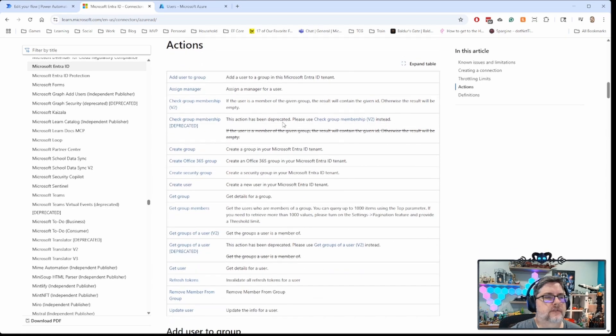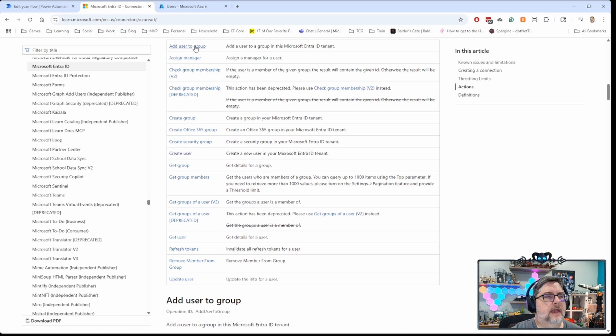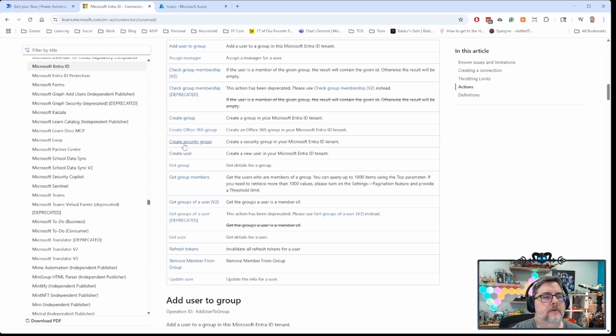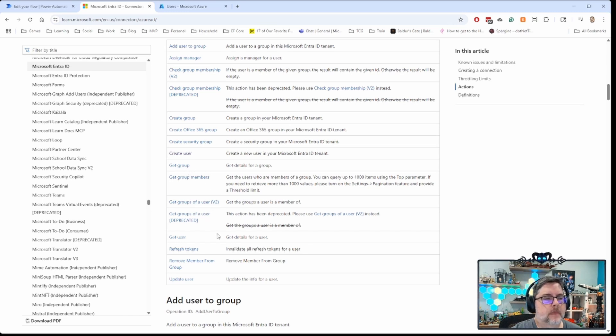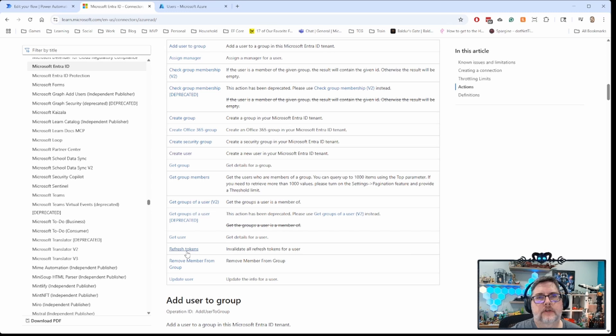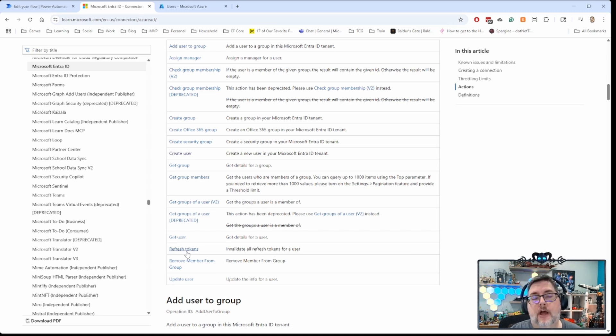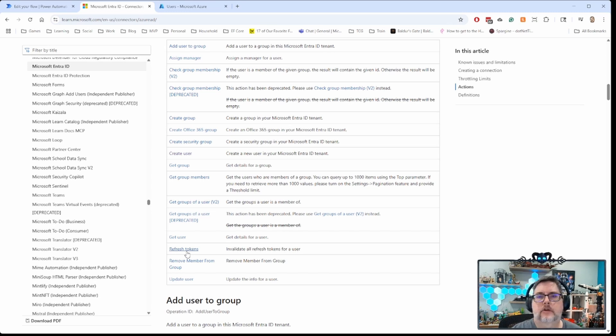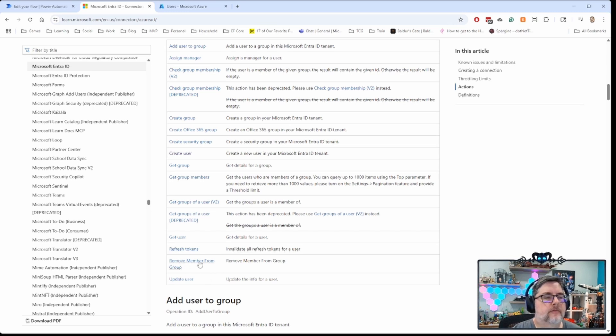So let's look at some of the actions that are available here. You've got add user to a group. You can assign a manager. You can check whether a member is part of a given group. You can create group. You can create an Office 365 group, create a security group, create a user. You can get group, get group members, get groups of a user, get details for a user. You can invalidate all the refresh tokens for a user. So that's a good one. On the other end, if you're off-boarding somebody, you can automate the process. Somebody in HR can go ahead and click a button and their access gets cut off because it cuts off the refresh tokens.